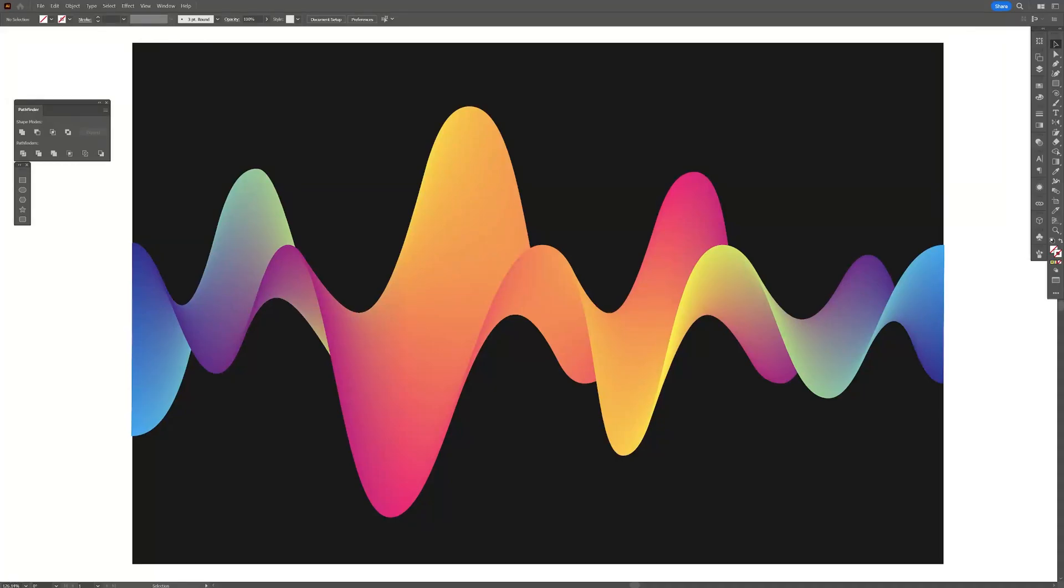Hey, what's up? This is Rob from Pantra and today we're going to check out how to make this colorful spectrum in Illustrator.